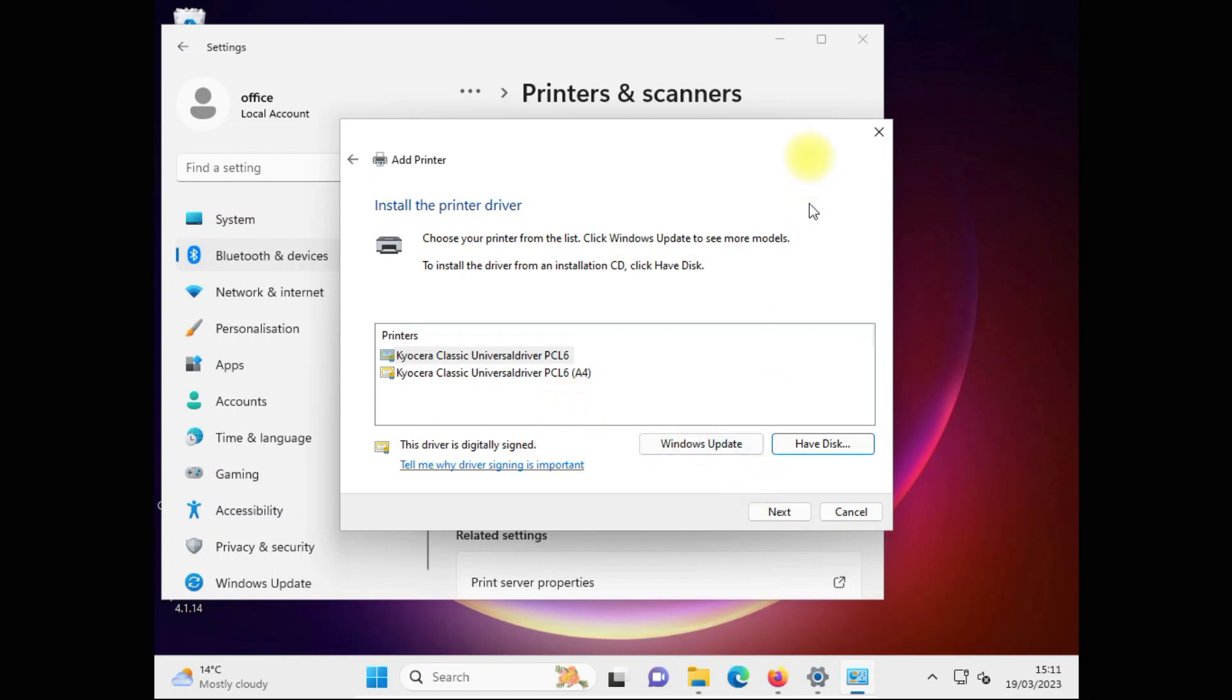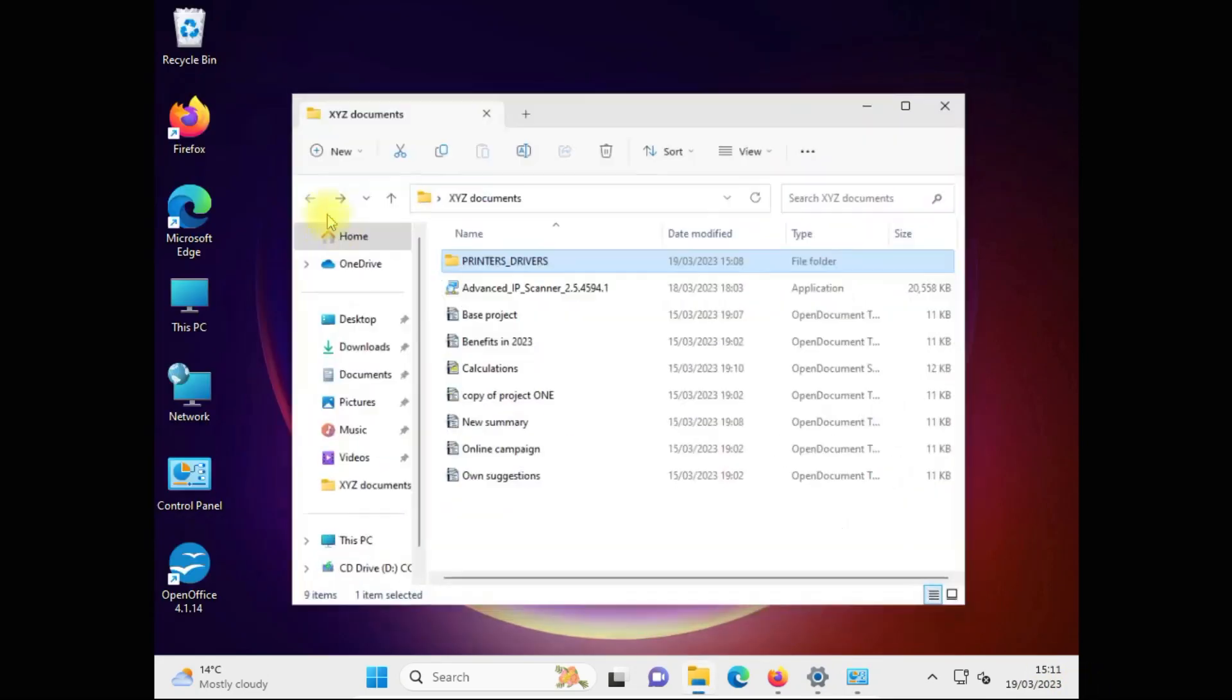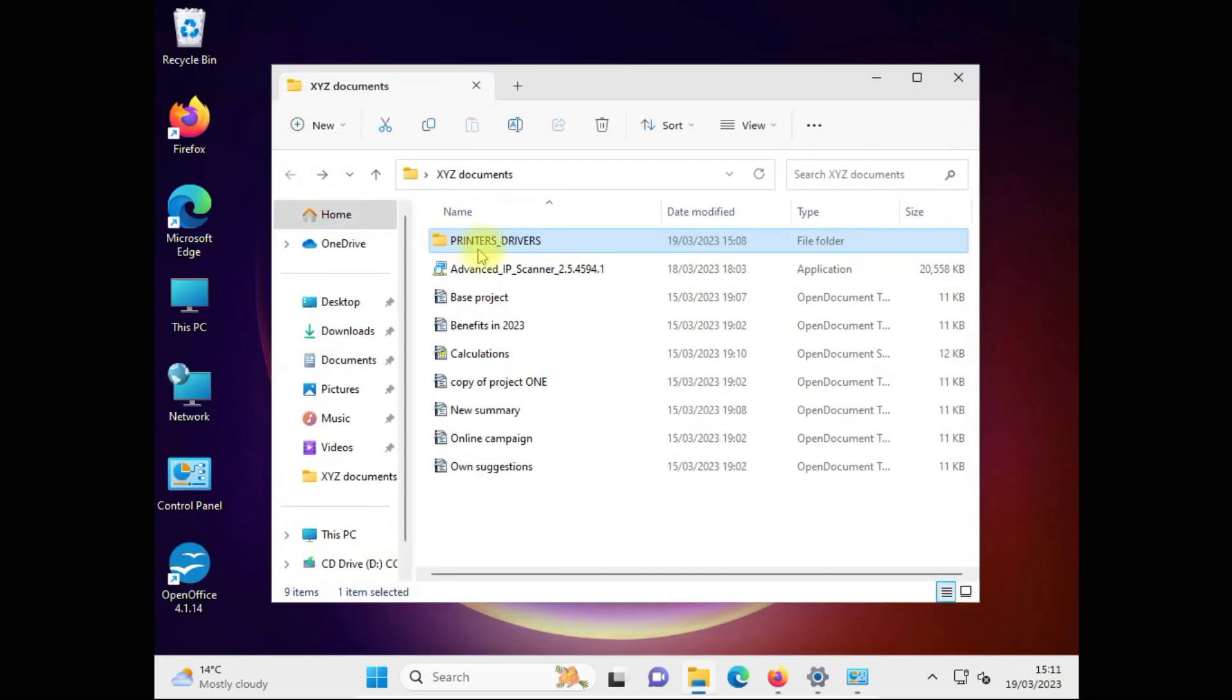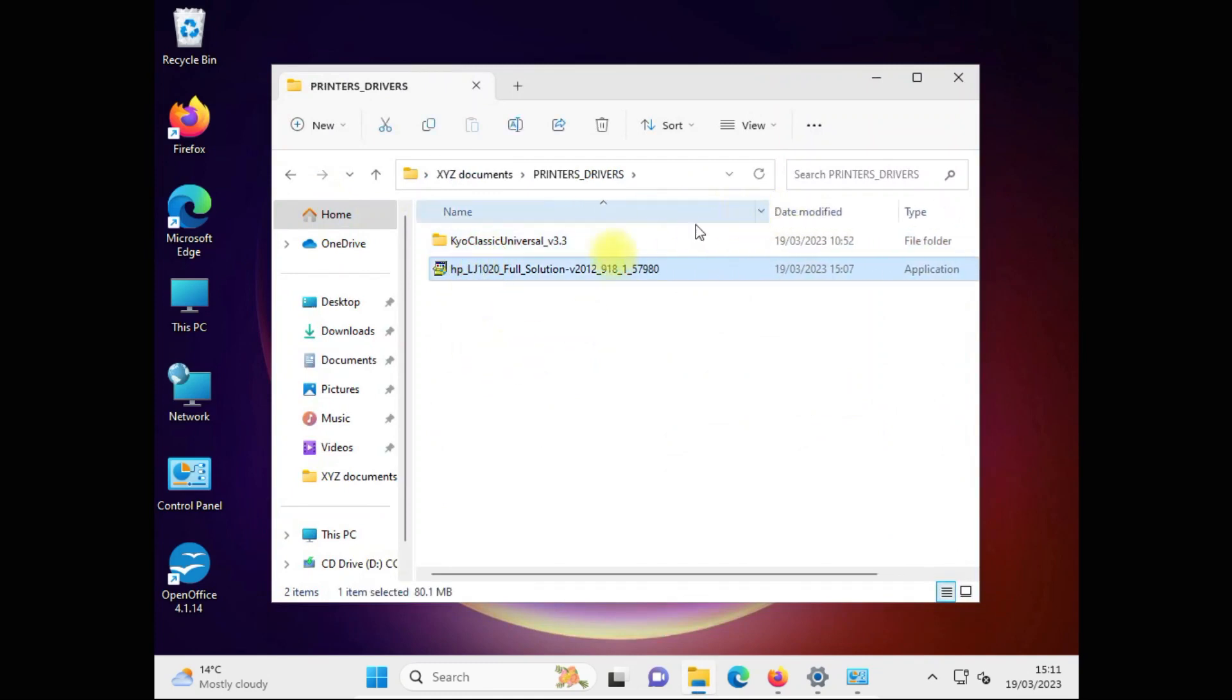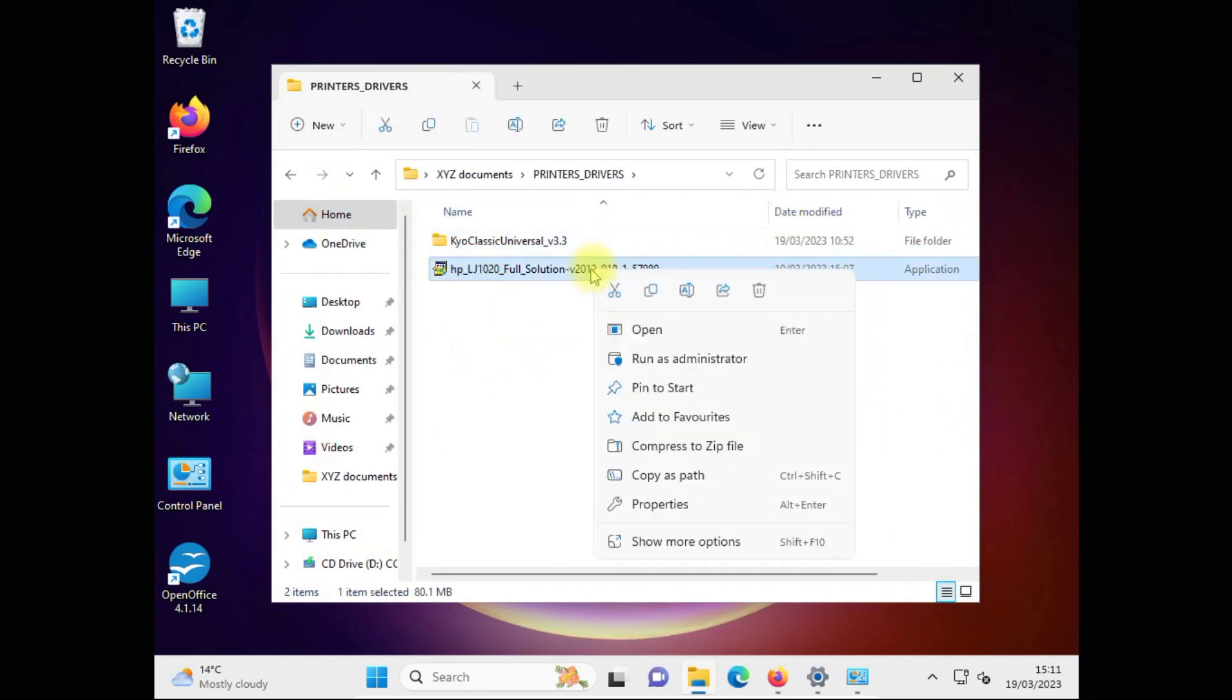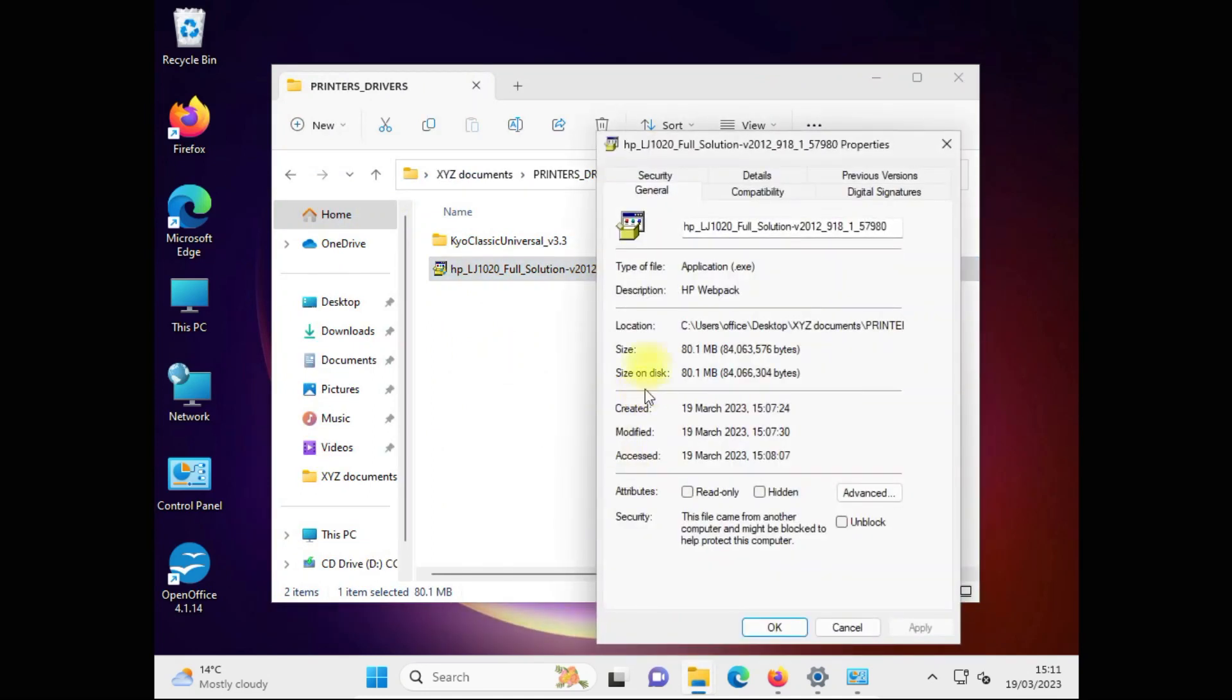But what to do when we've got only drivers in this form? Like this EXE file. Like you see, HP full solution is in an EXE file, an application. How to extract from it the info file that we will be able to use in Windows printer setup?